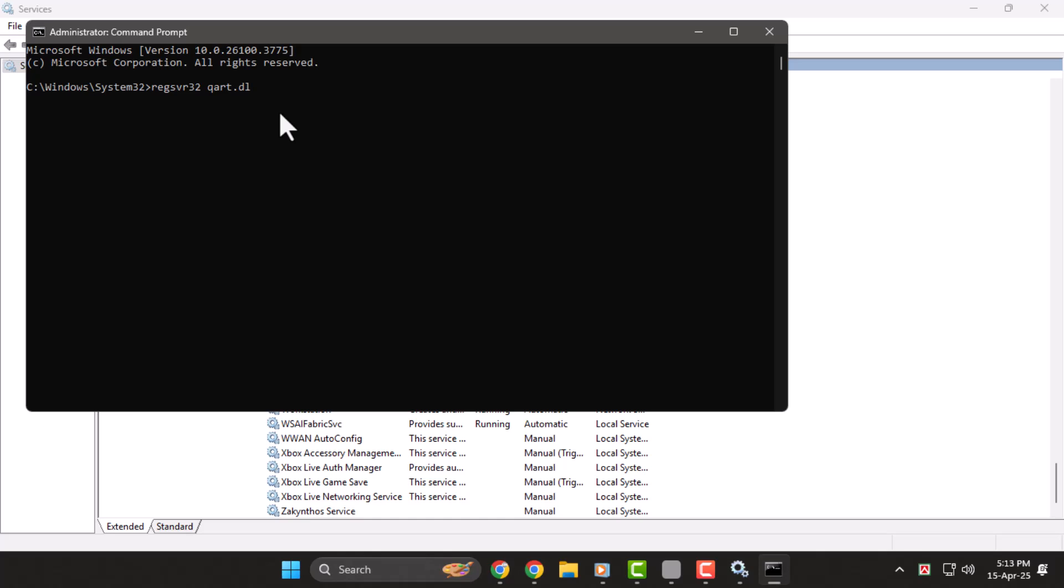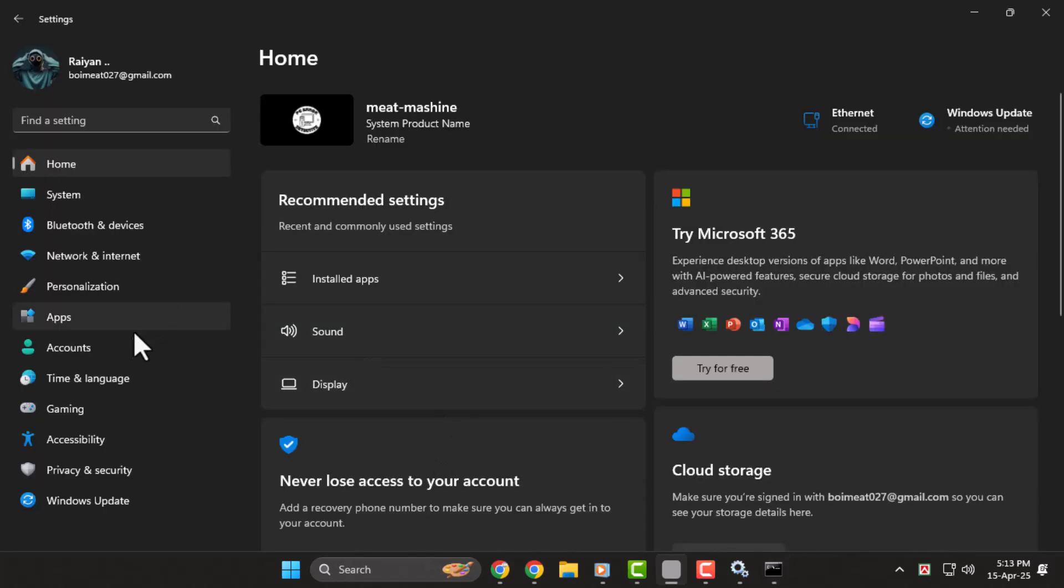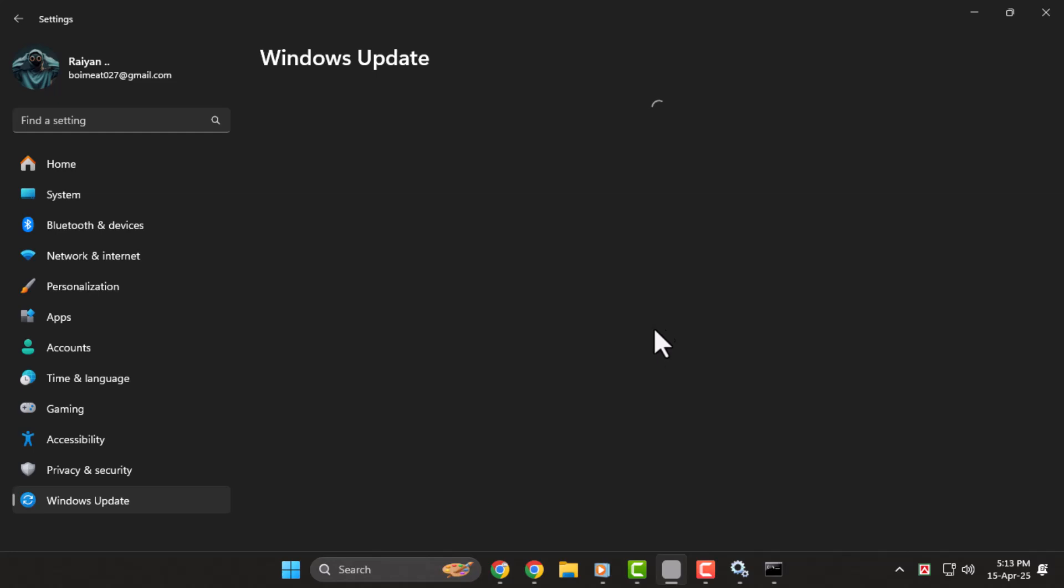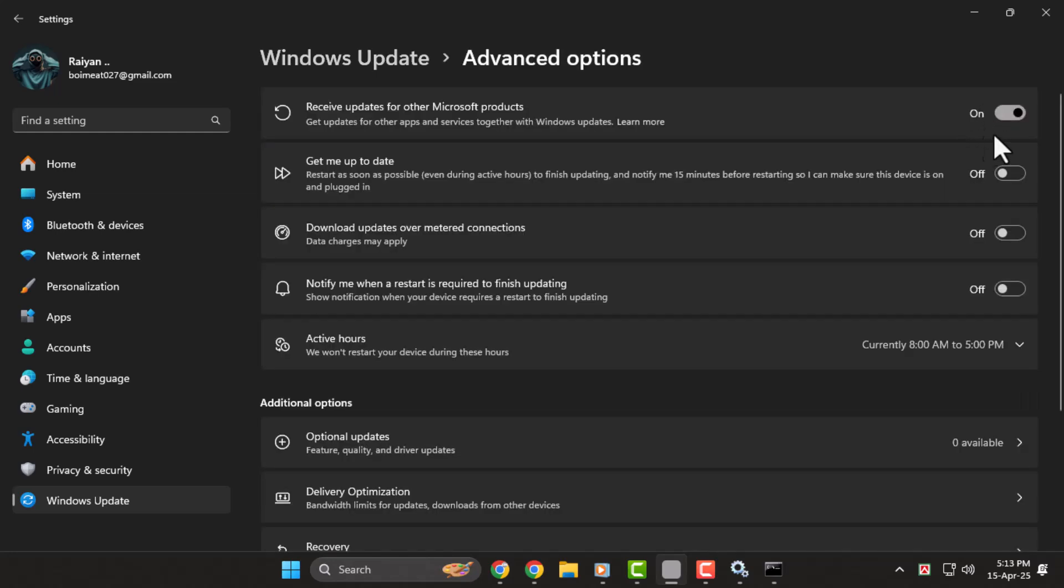Step 3. Now let's check your update permissions. Press Windows I to open Settings, then click on Windows Update. Go to Advanced Options and make sure Receive Updates for Other Microsoft Products is turned on. Also, ensure you're logged in with an administrator account, as limited permissions can block updates.